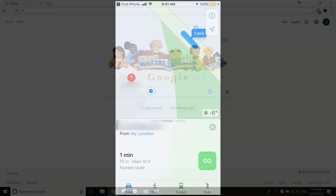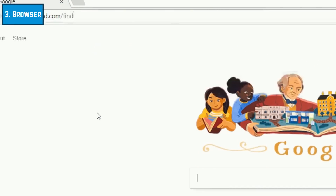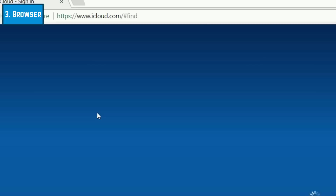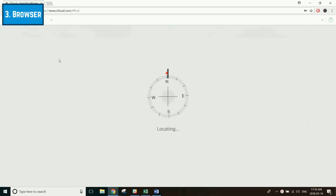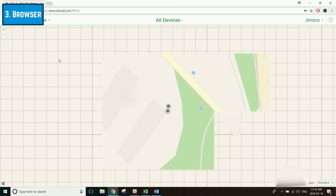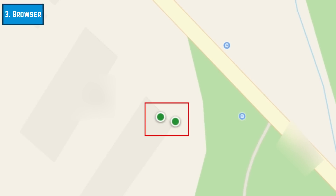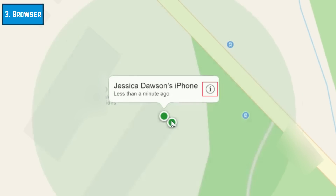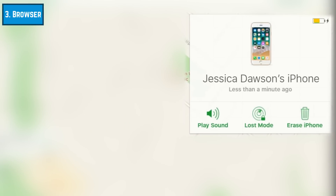You can also track your Apple devices on your computer's web browser if you don't have your iOS device with you. To do this, go to icloud.com/find. Sign in to your Apple ID with your email address and password. Click on a dot on the map to see the device's name. Then click the eye icon to the right to access more options.